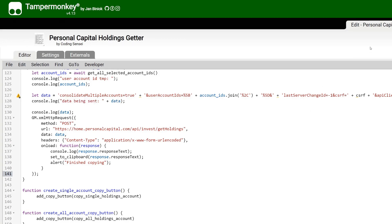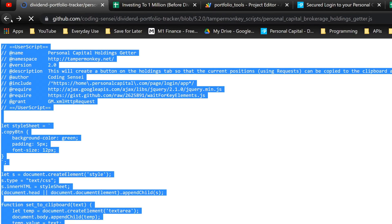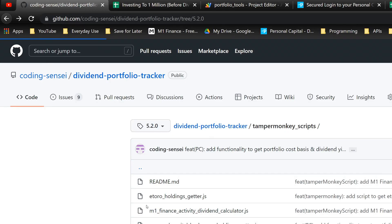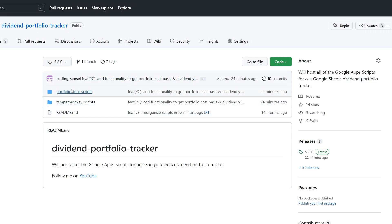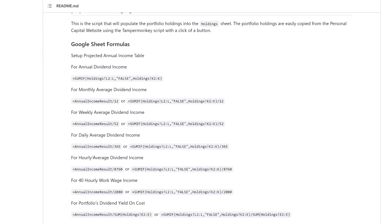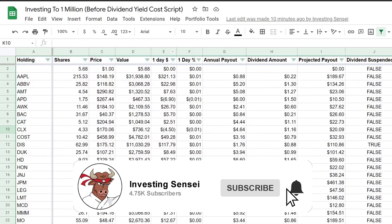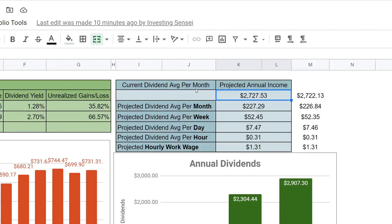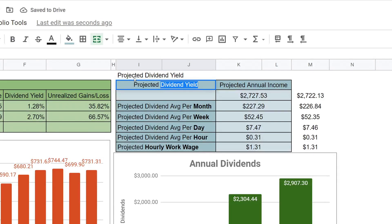Next, go to the README on GitHub — go back and click on Portfolio Tool Scripts, making sure it still says 5.2.0. Scroll down to the README where we'll need to update some formulas in our Google Sheets. Go back to Google Sheets and we'll update everything. The first formula we'll add is for Projected Dividend Yield. You don't have to place it in the exact same spot — put it wherever you want.